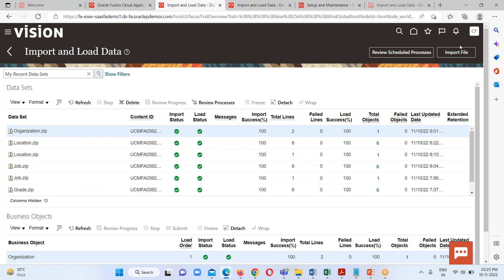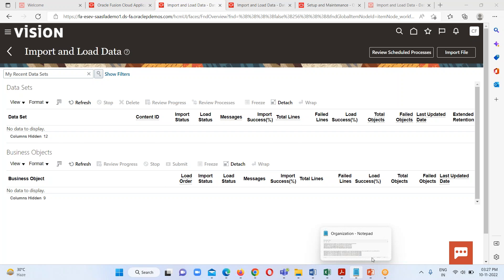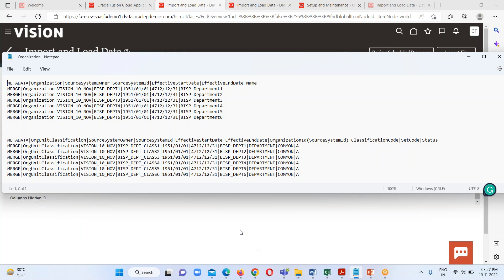I am going to delete all these files. Now we can see that I have removed all the previously loaded files from the Import and Load Data task area. Now I am going to show you my organization file which we are going to load.